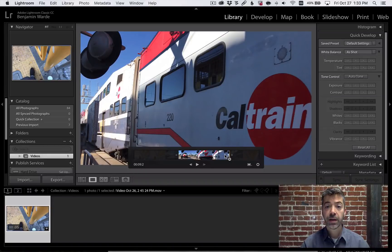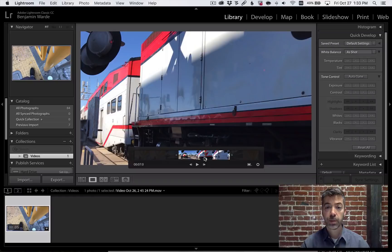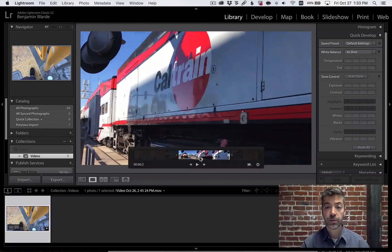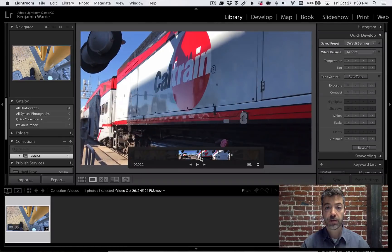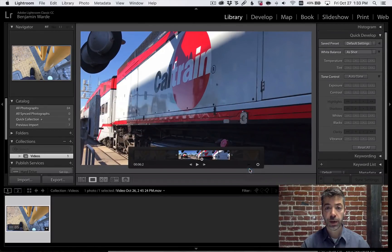Second, any frame of your video can be saved as a still photo. Position the playback head on the frame you'd like to save, click the frame icon, and choose Capture Frame.